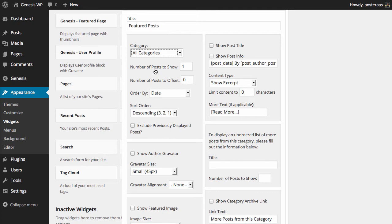Then you choose the number of posts you'd like to show. So maybe you want to show five posts. That's a really kind of standard amount that you would see in a widget like this, but once again if you want to show more or less, it's up to you.